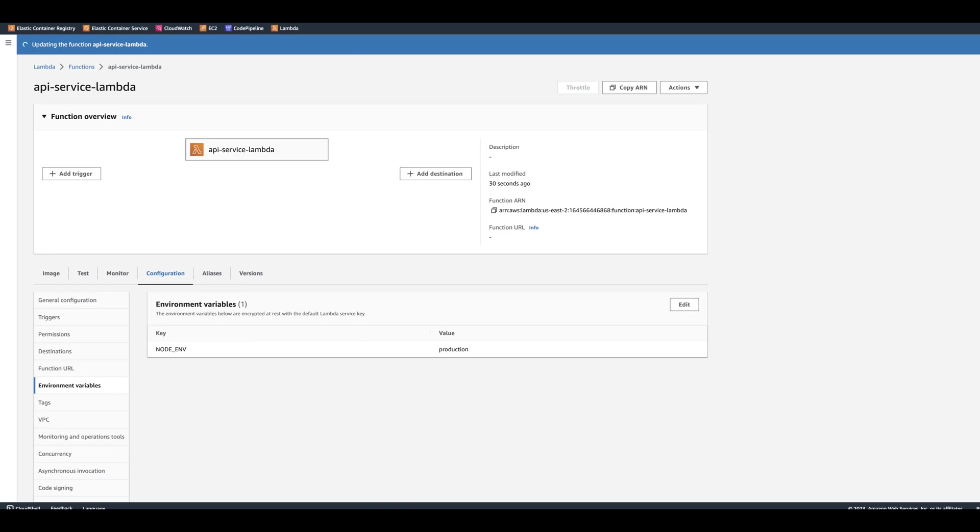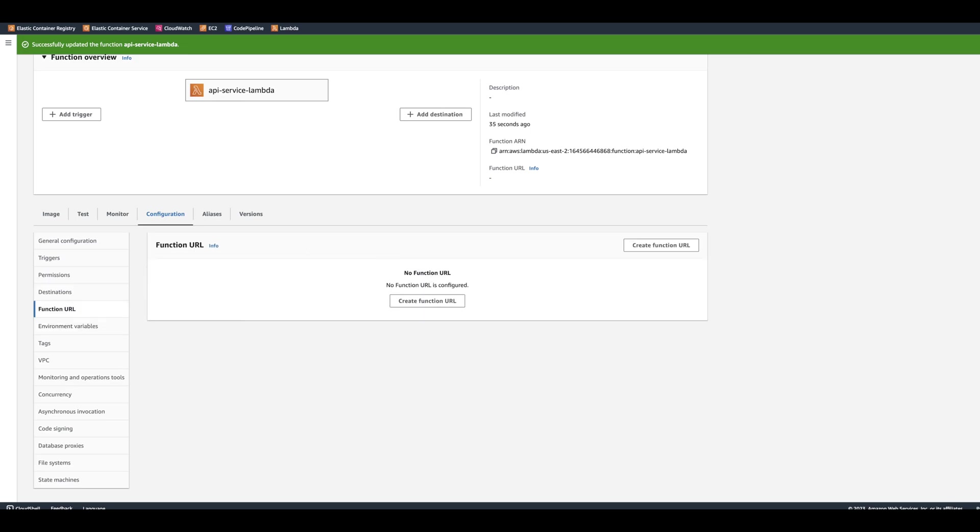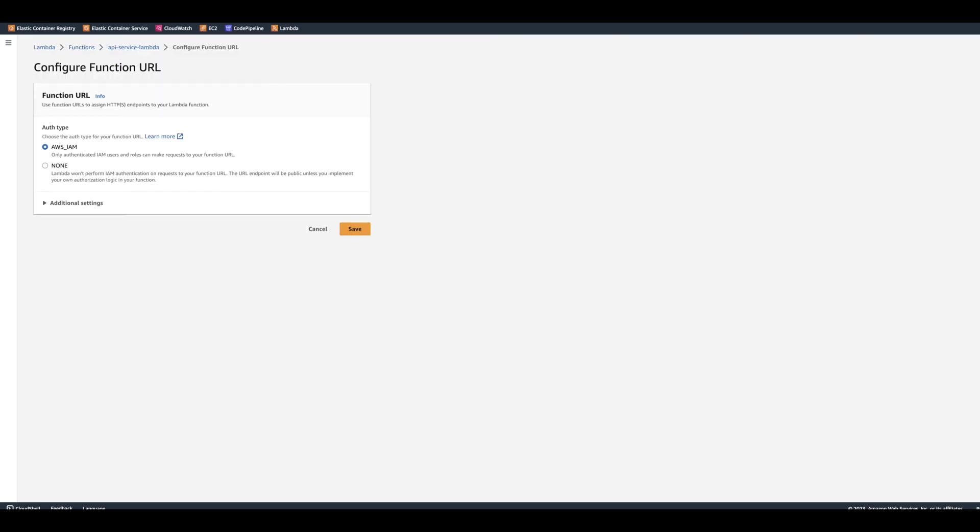So at this point, you need to trigger the Lambda. So you can create an API gateway or assign this Lambda URL. We're going to click right here on the function URL. And we're going to say Create Function URL.